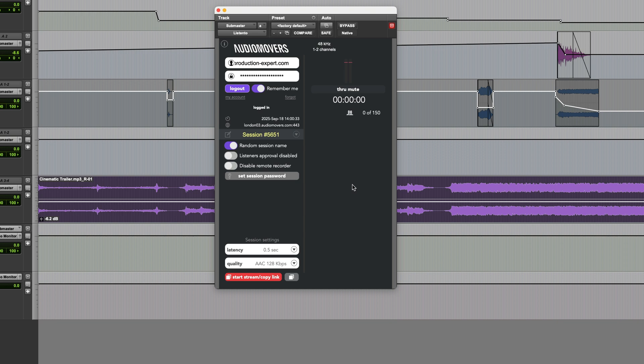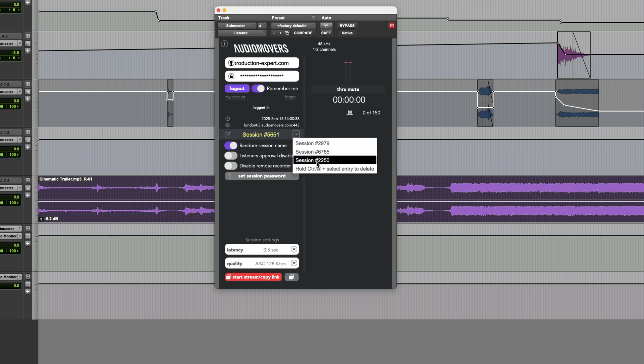Once logged in you can set up a streaming session. This can be given a name if required or you can leave it on the default. If you want to stream again using a previous session you'll find them in the list.